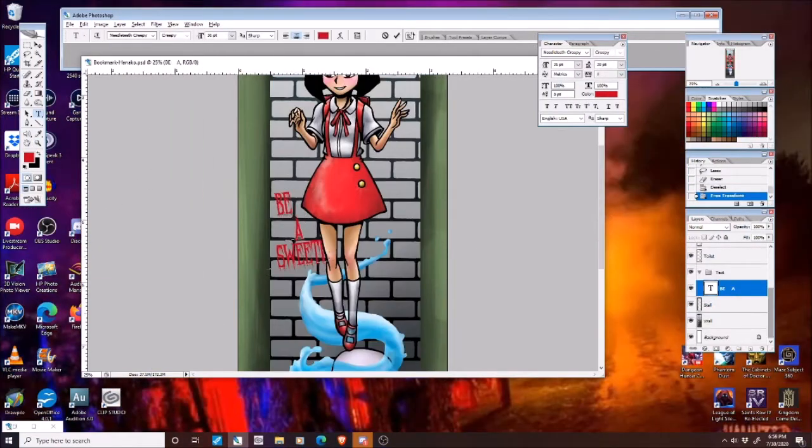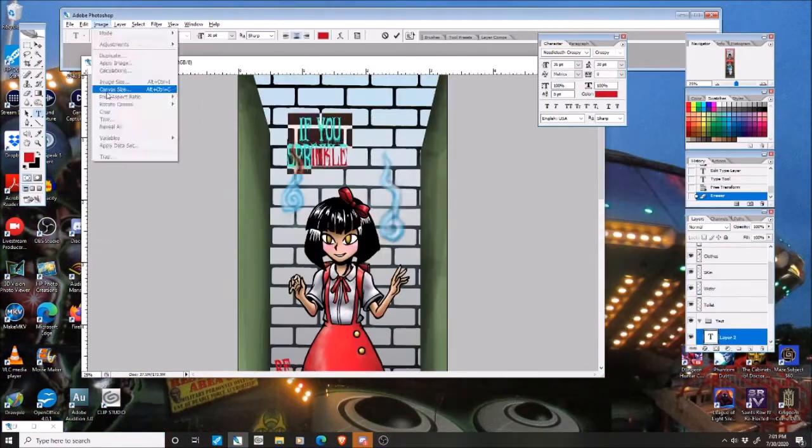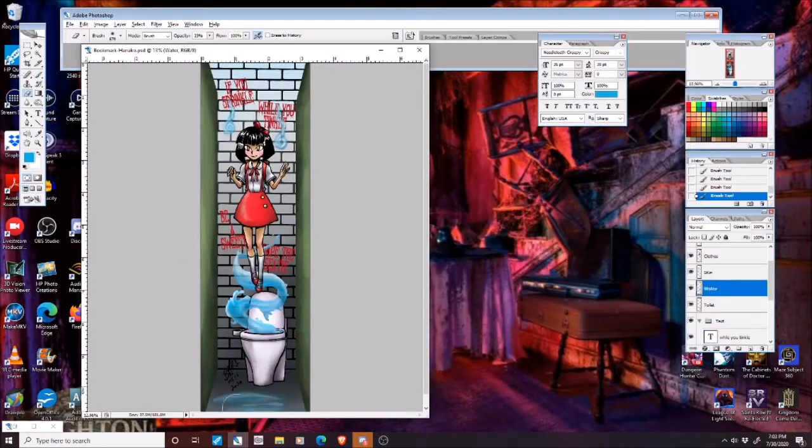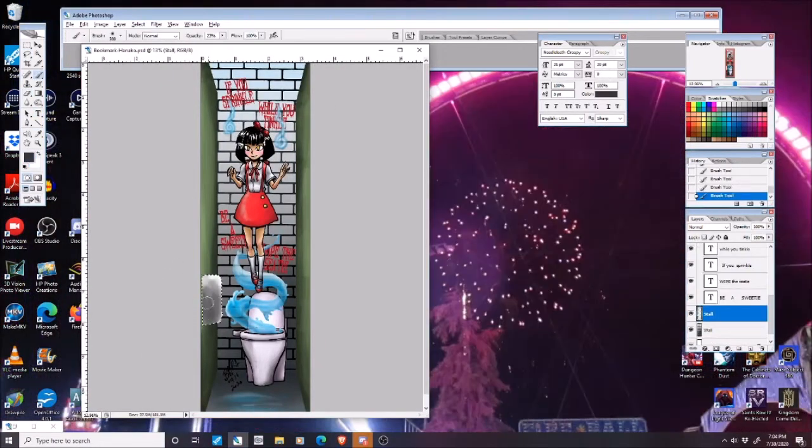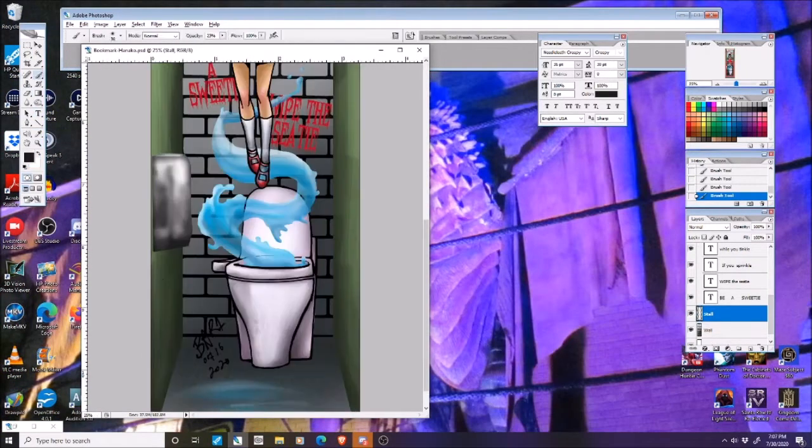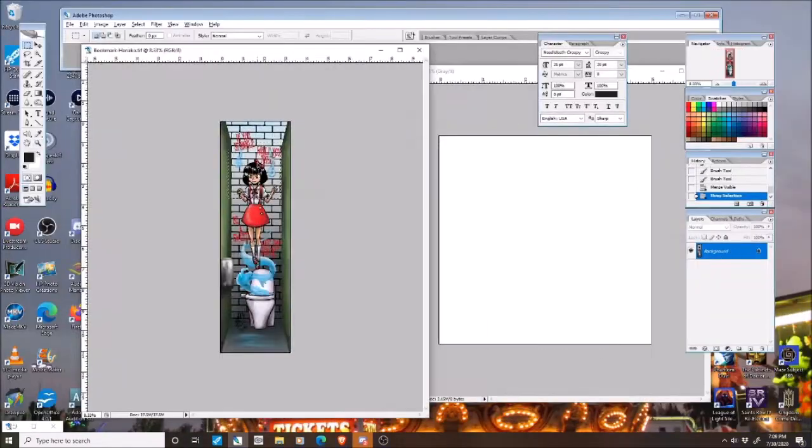And me, I'm Baron Scorpio, B-A-R the number one S-C-O-R-P-I-O. You can find me on DeviantArt, Fur Affinity, Hentai Foundry, and of course Patreon.